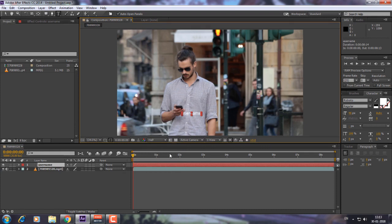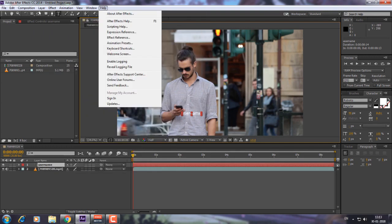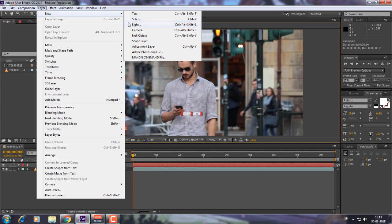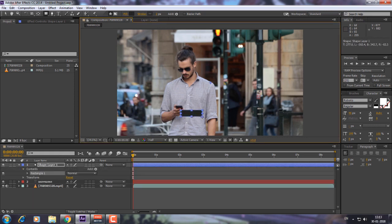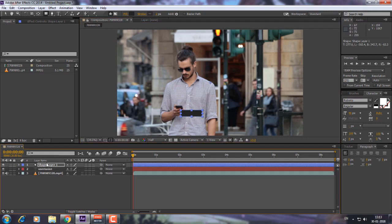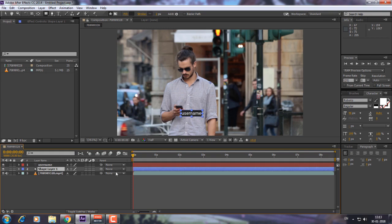Now make it half opacity so that it looks a little bit clearer. Now go to Layer, click on New, and click on Shape Layer. Using the Rectangle Tool, create a rectangle over the text. You can see it came over your text layer, so drag the shape layer under the username layer.